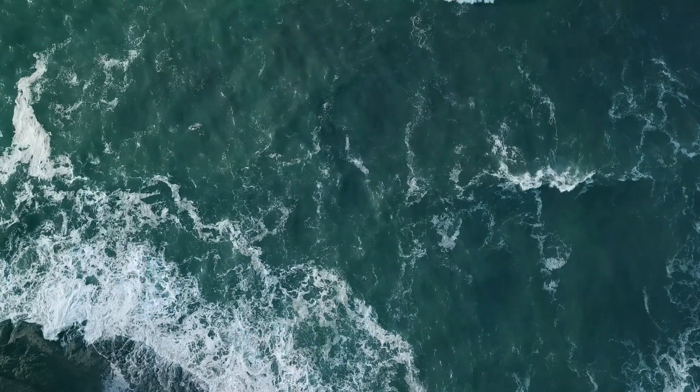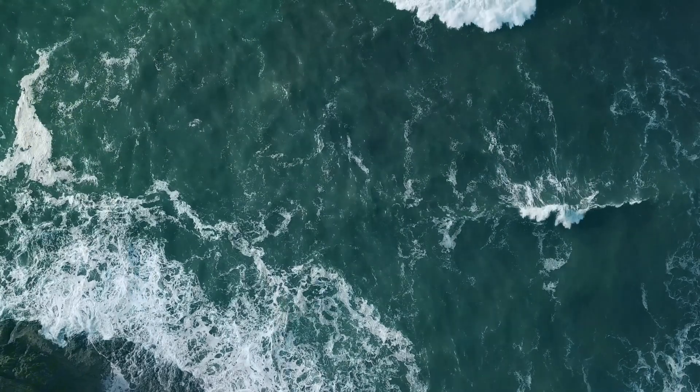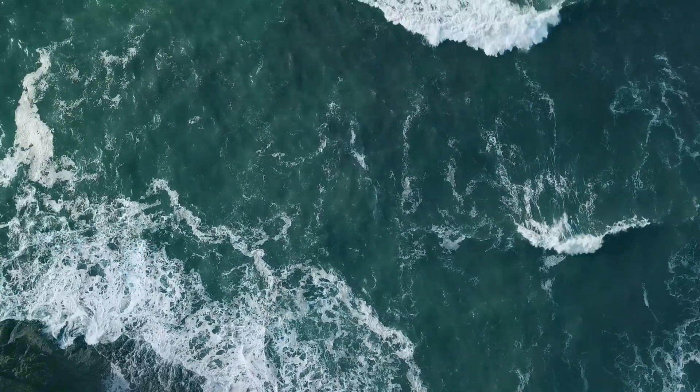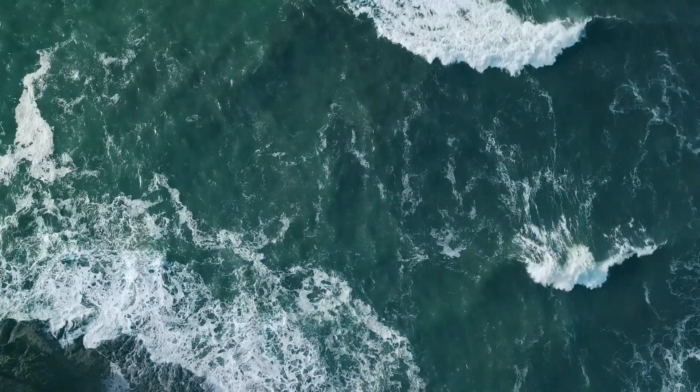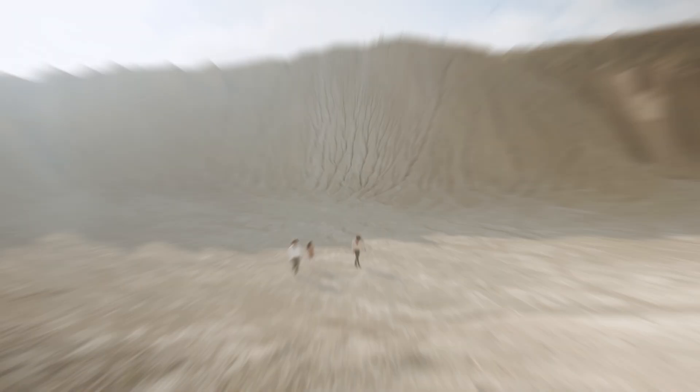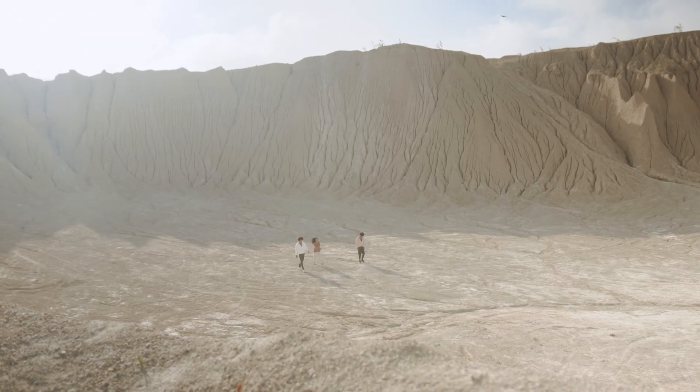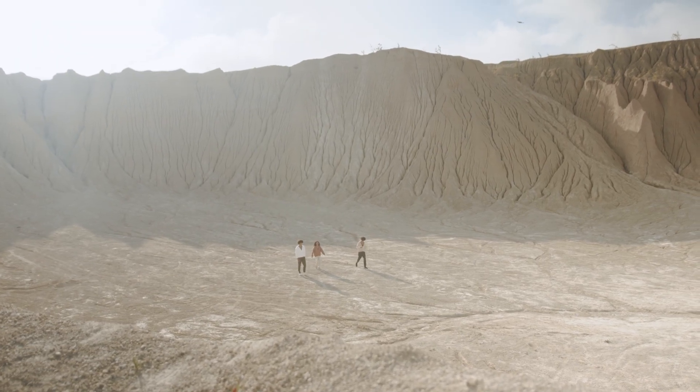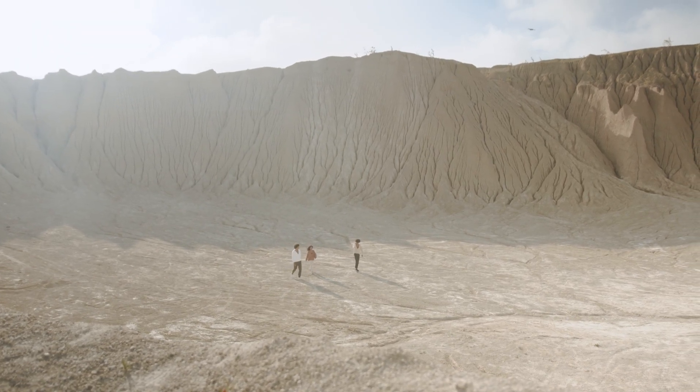Once, Mars had water. Oceans stretched across its surface. Rivers carved deep canyons. A thick atmosphere protected it from the cold of space. Some scientists believe it could have even hosted life.